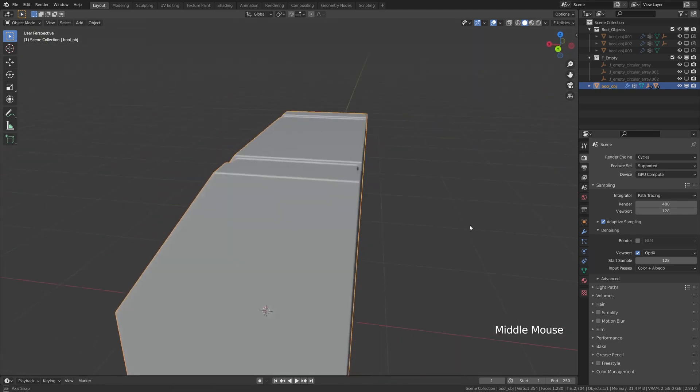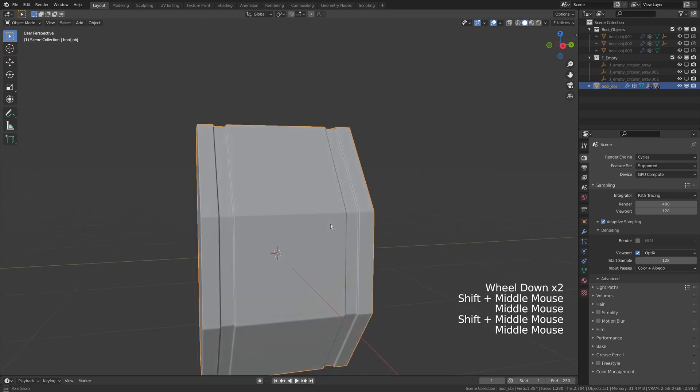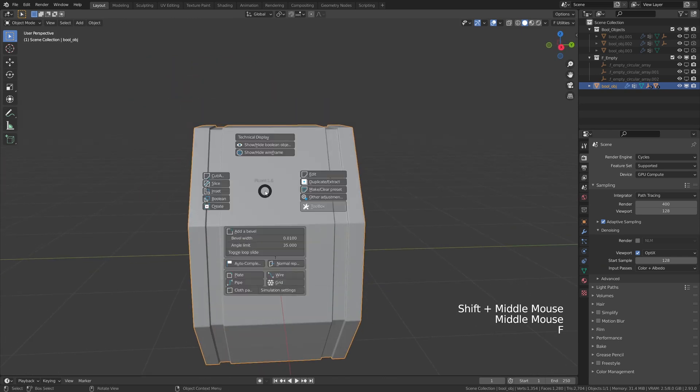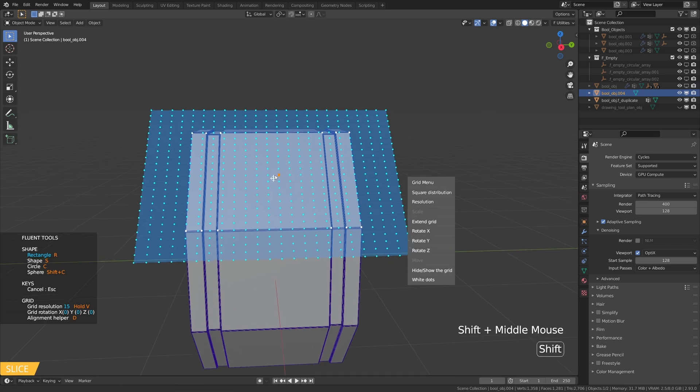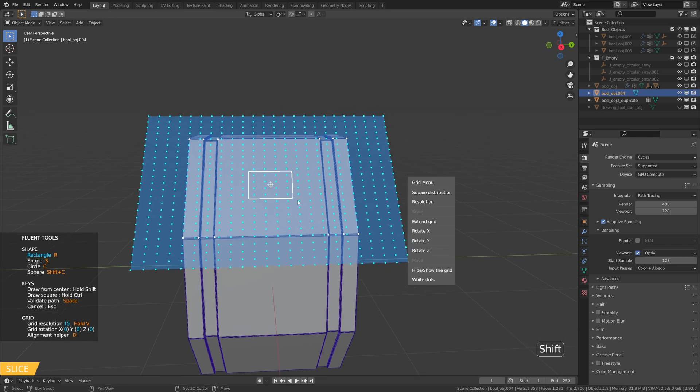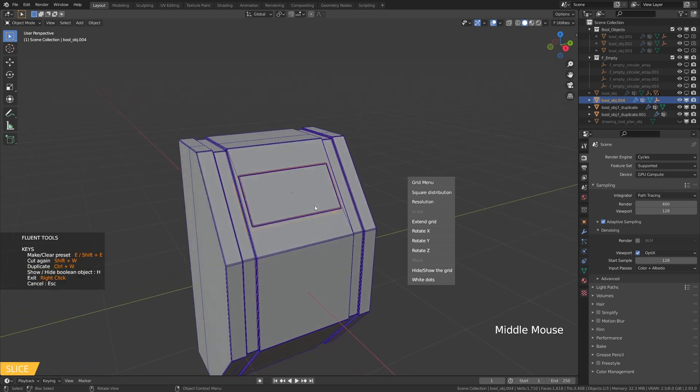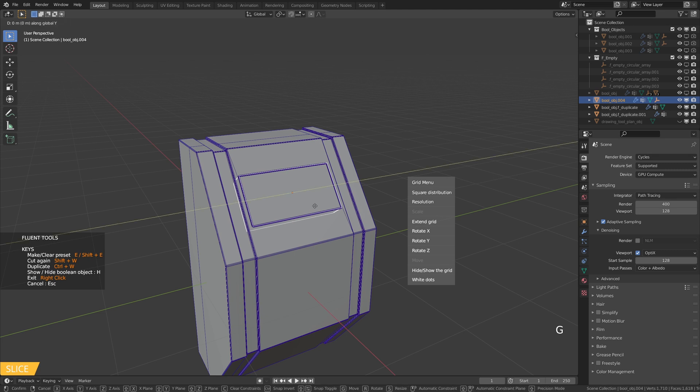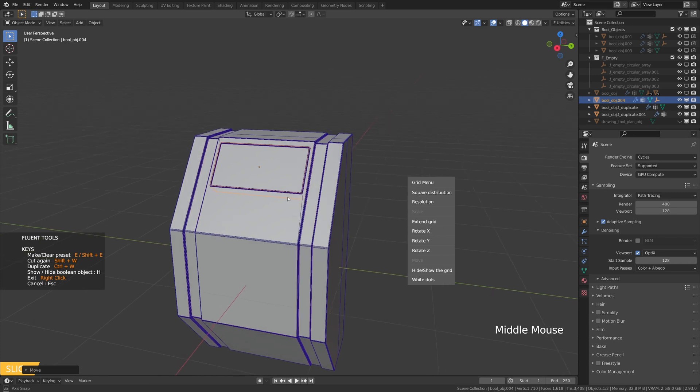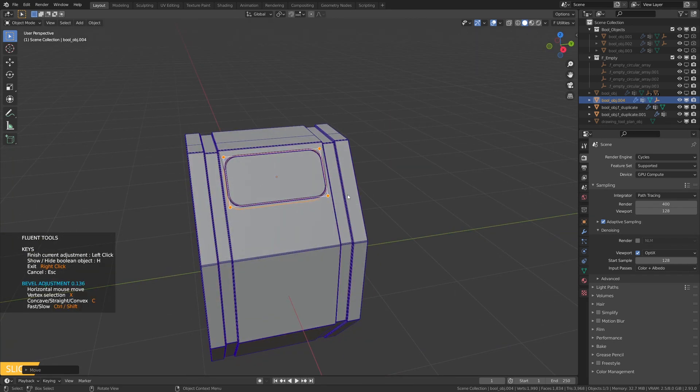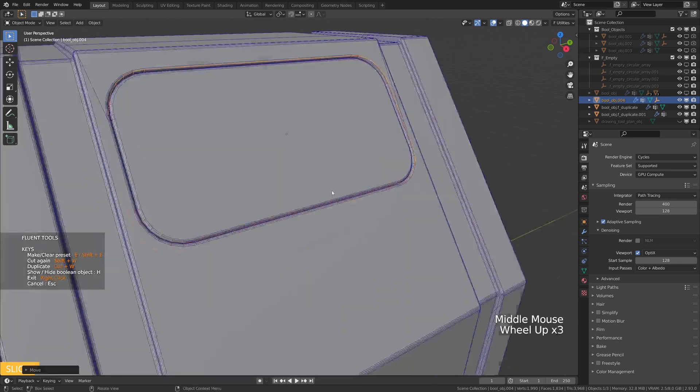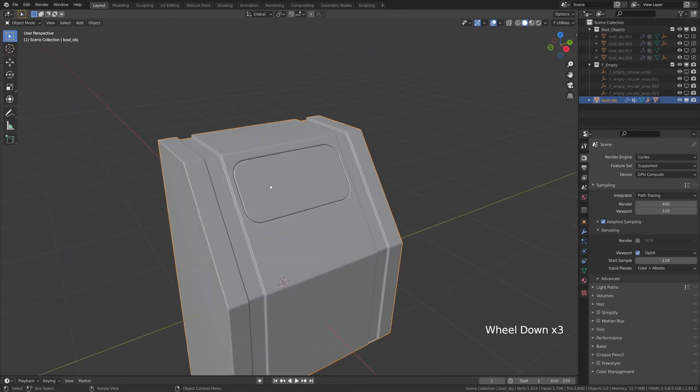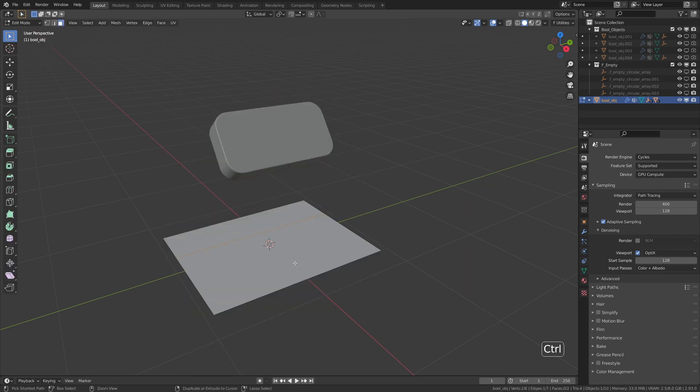Now let's take care of the top part. To make the screen of the console we are using the slice tool. We can draw from the center and adjust the position by pressing G then YY to move it on the Y axis. We add a bevel so we have rounded corners. To prevent any artifacts in the future we add an edge in the middle.